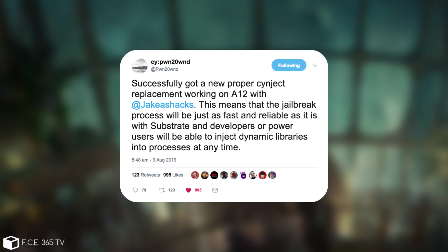That is actually very important especially since the Substrate is no longer maintained by Saurik. So that is definitely a step towards progress.